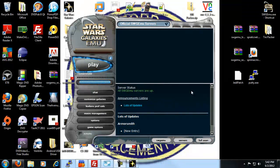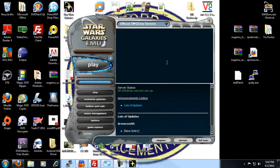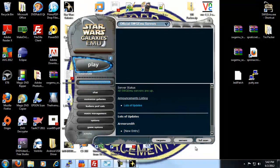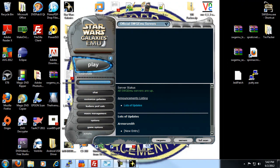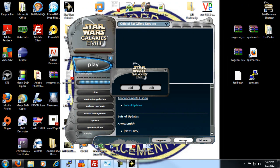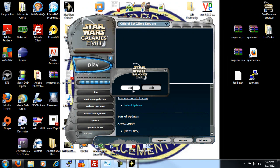After you're loaded up, first thing that you need to do is come down here to Servers and click that, and then you'll click Add.